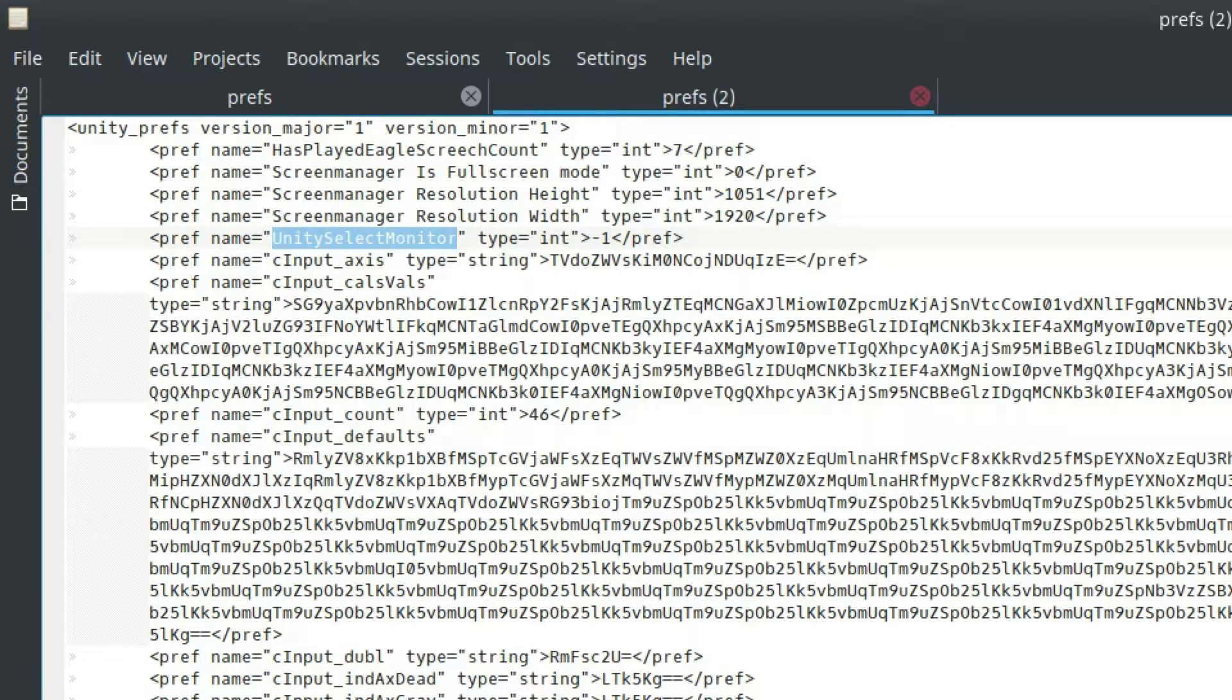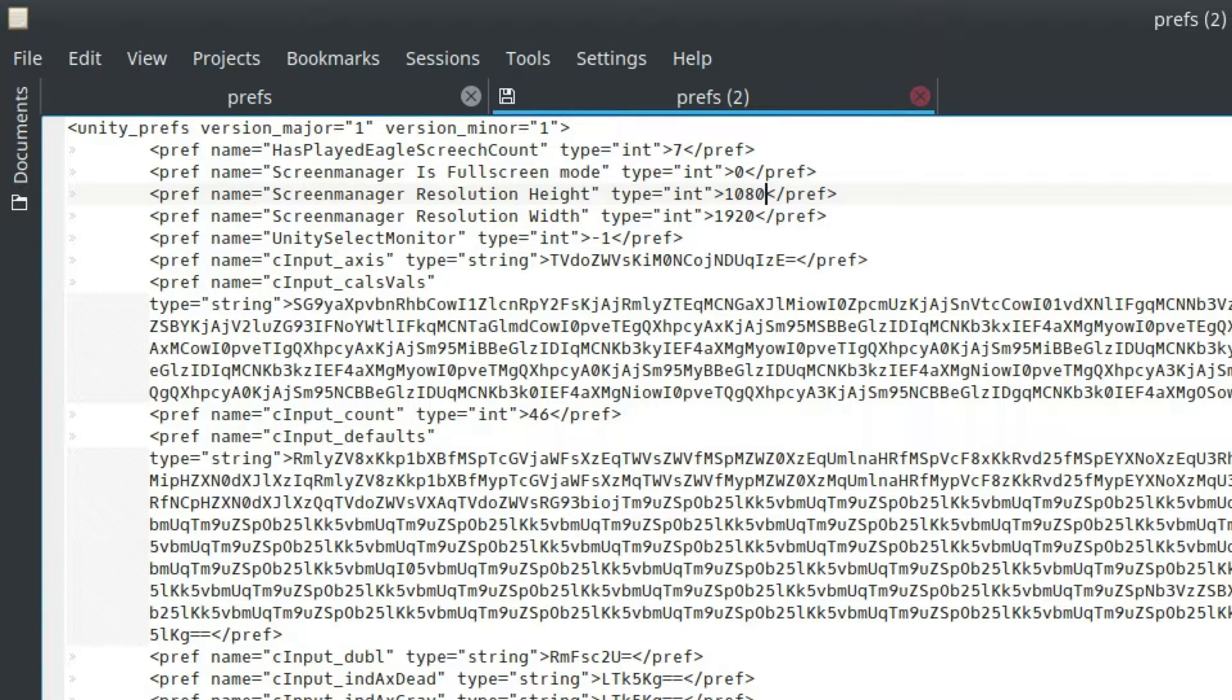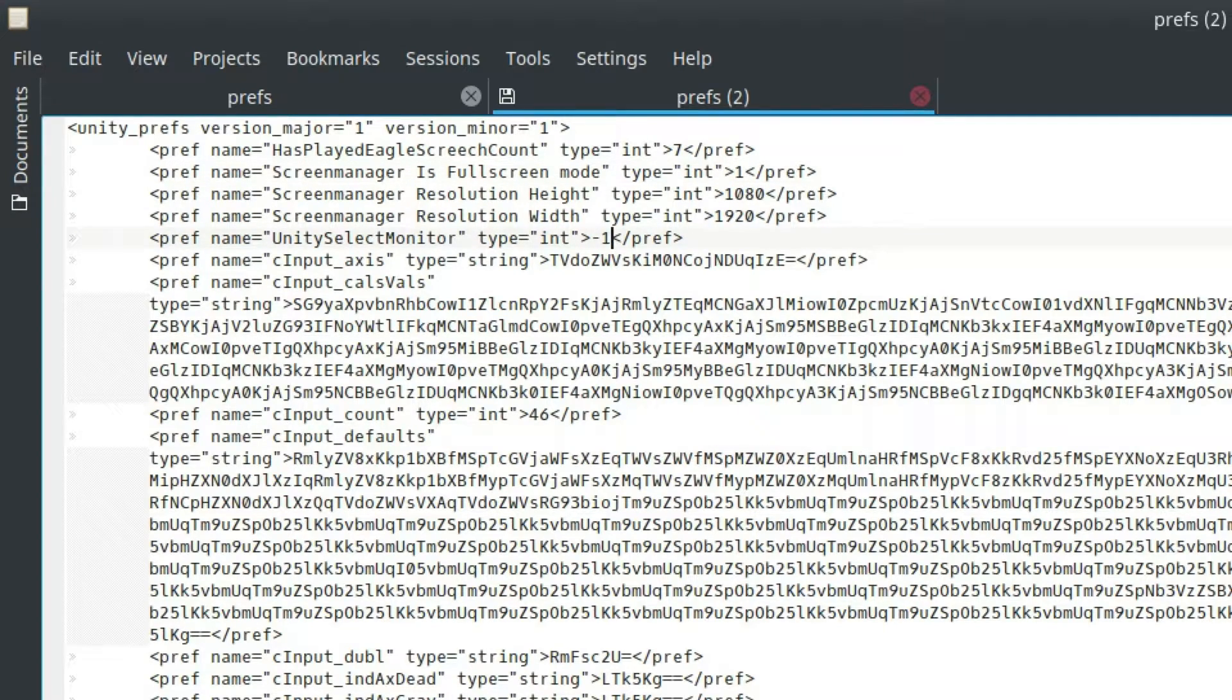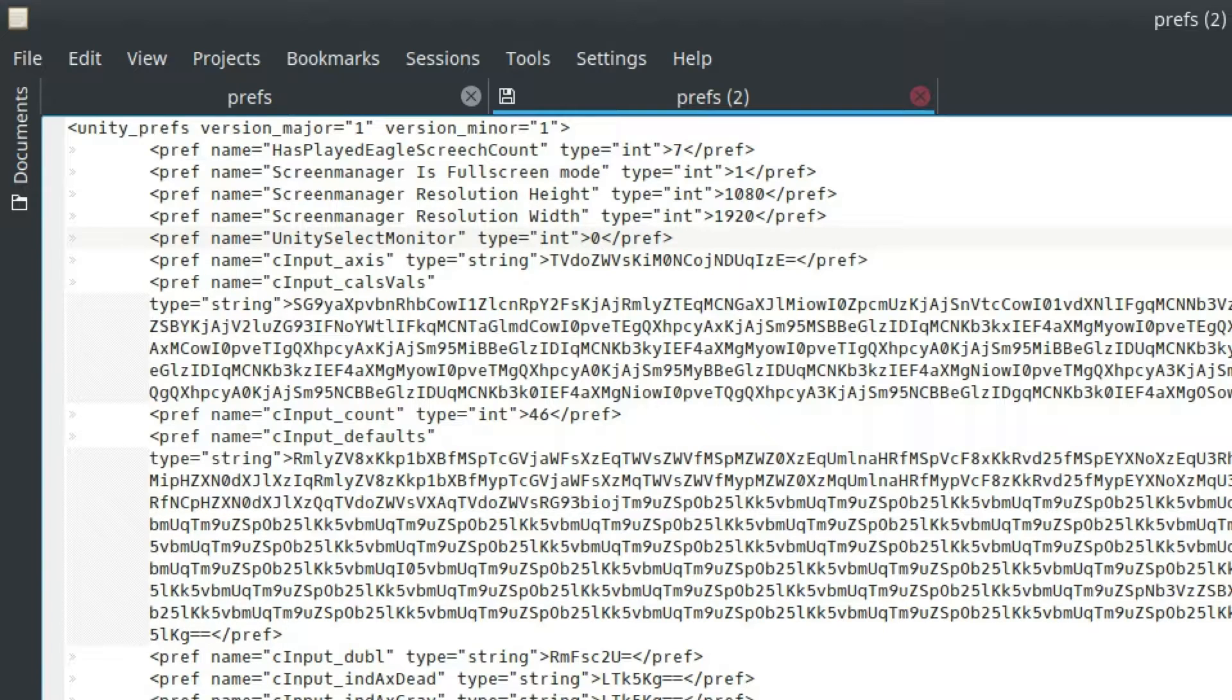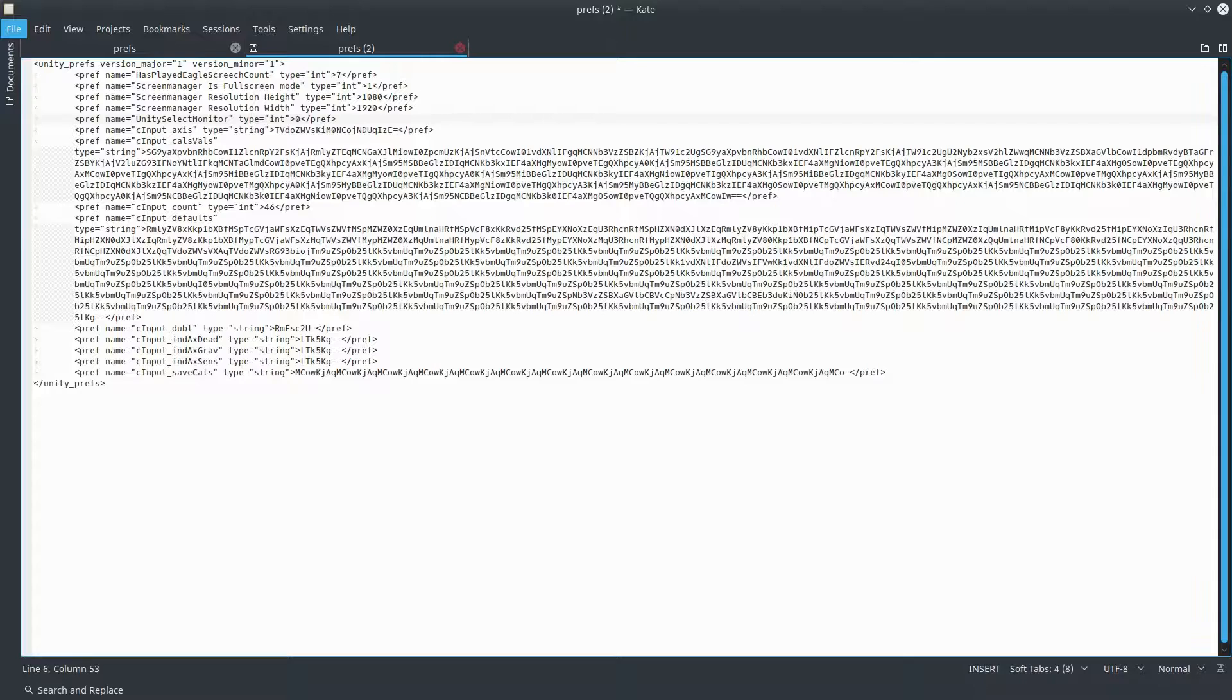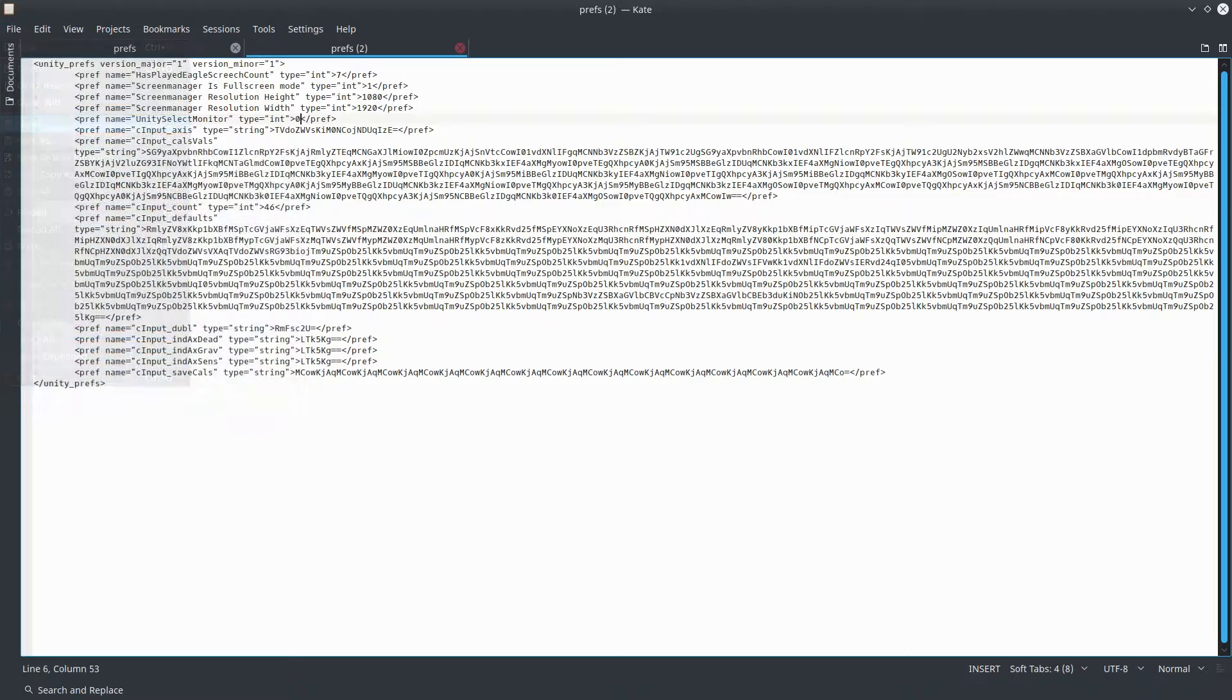We want to fix our resolution height which should be 1080. Be sure that your resolution width is 1920. And then your fullscreen mode should be 1. Actually, let's change the selected monitor to 0. So once again, it's fullscreen mode 1, resolution height is 1080, resolution width is 1920, and your monitor is 0. Going to save that.